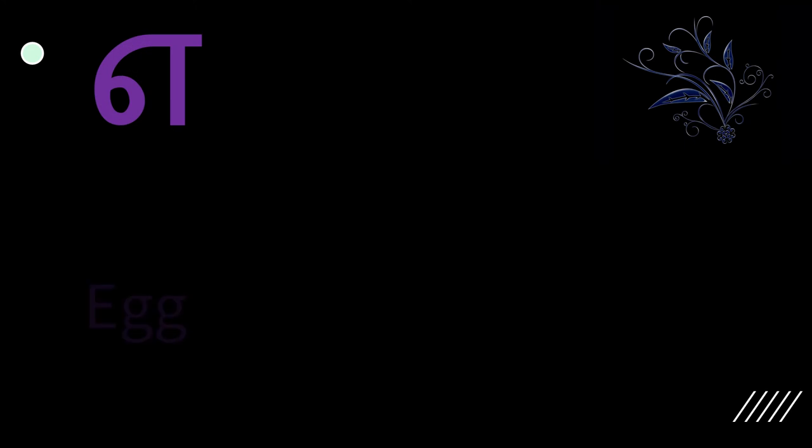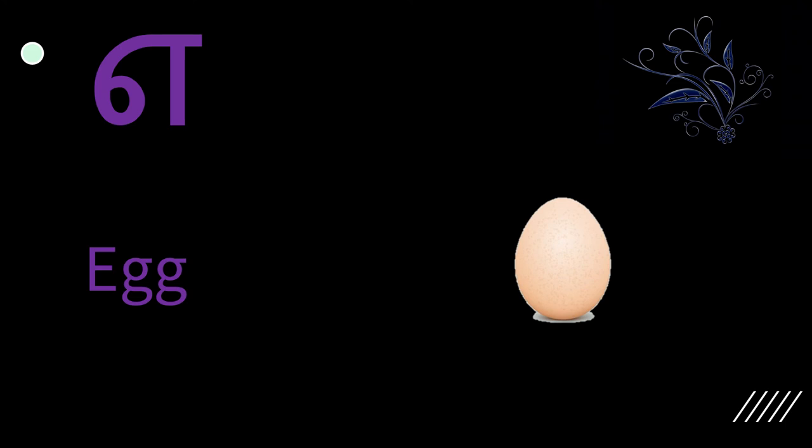The next letter is ee. When you say egg, you actually say ee in the beginning. Egg.